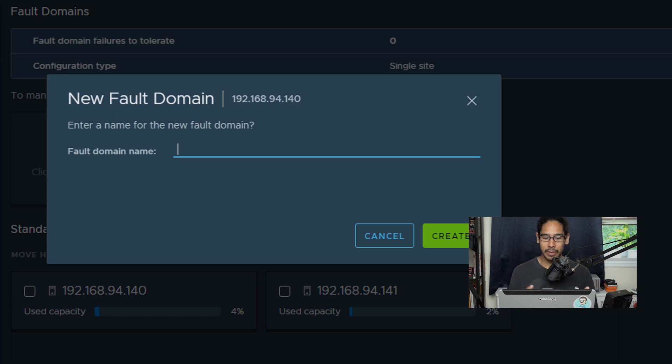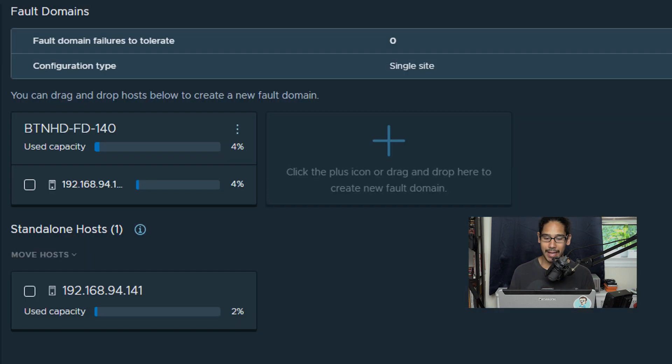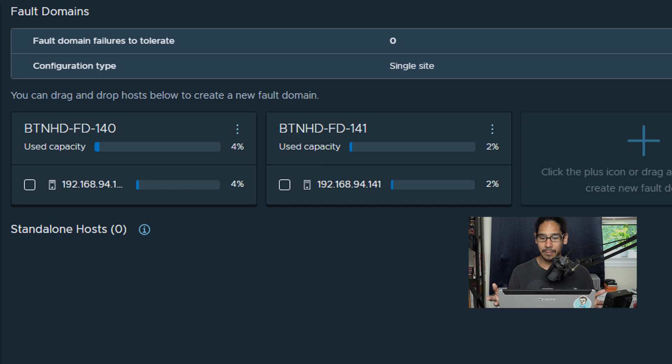It's going to give you a dialog box to give your fault domain a name. I gave it the following fault domain name and clicked on create. I did the same thing to 141, just click, drag it and drop it, and then give it a name.